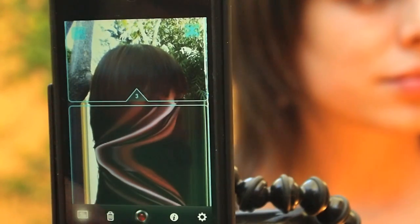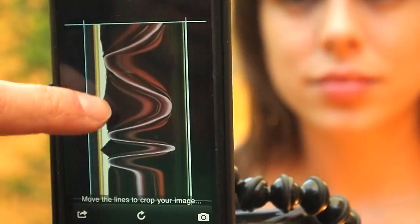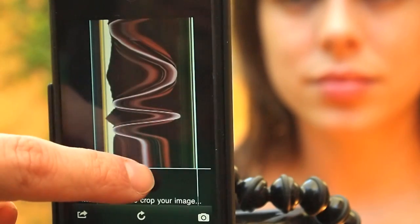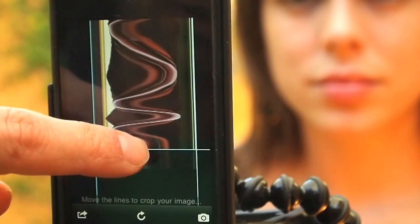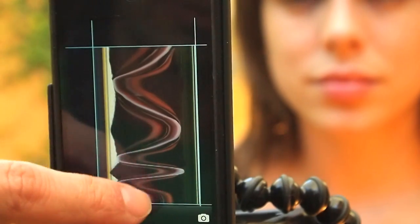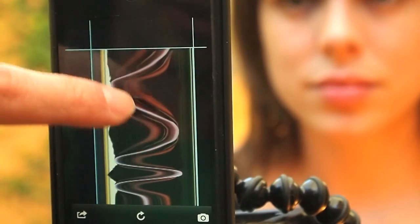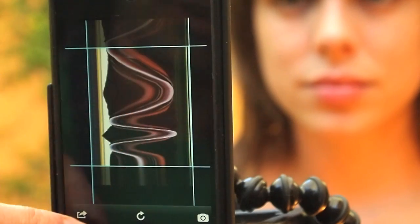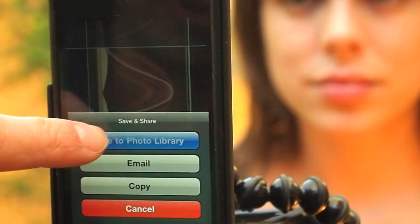We don't want to crop anything so we're just going to save it to our photo library. Let's go back into the save view. Now we're going to crop off the bottom and off the top a little bit, then save this to our photo library.